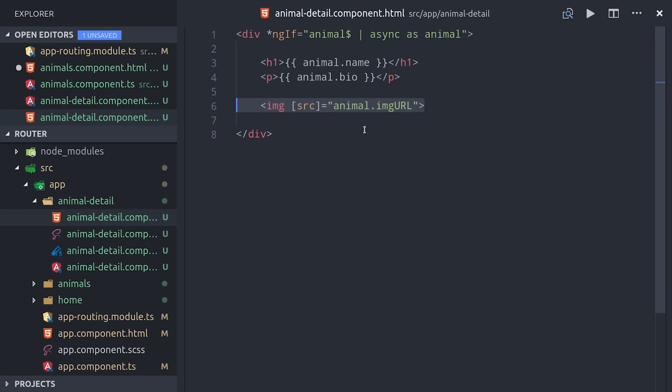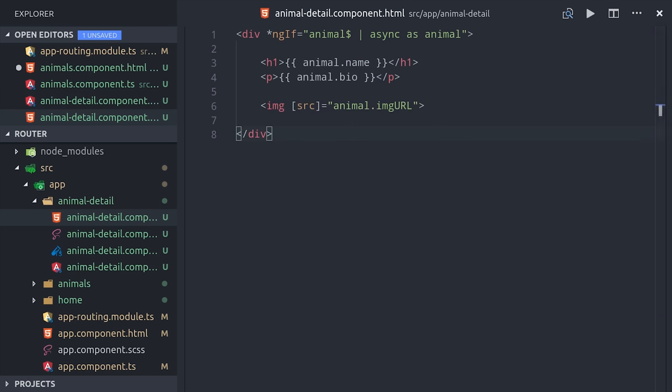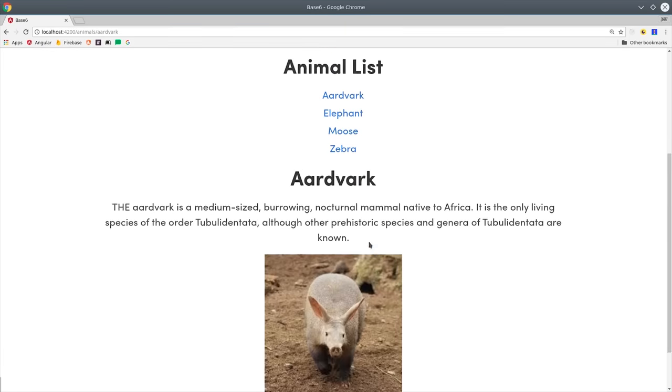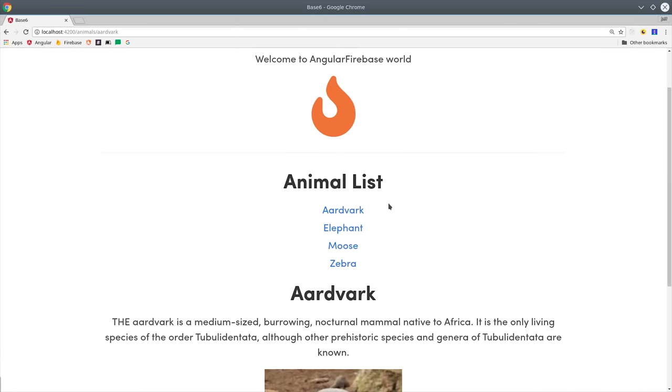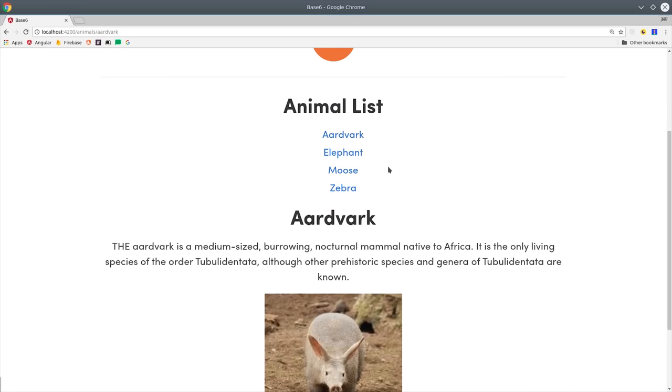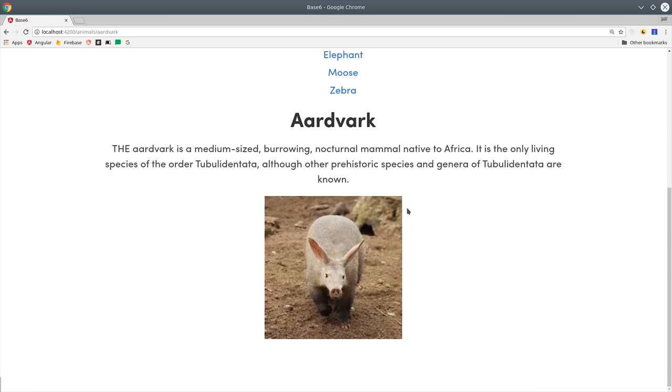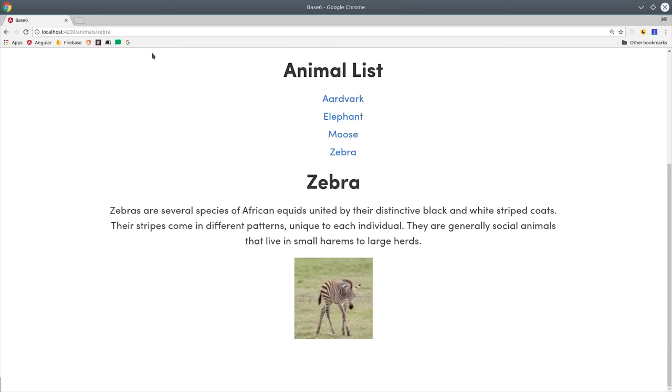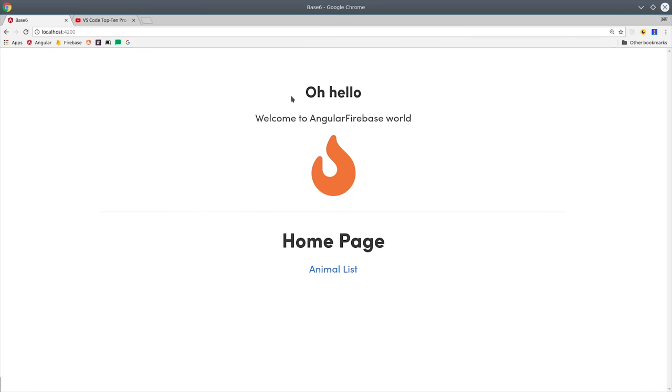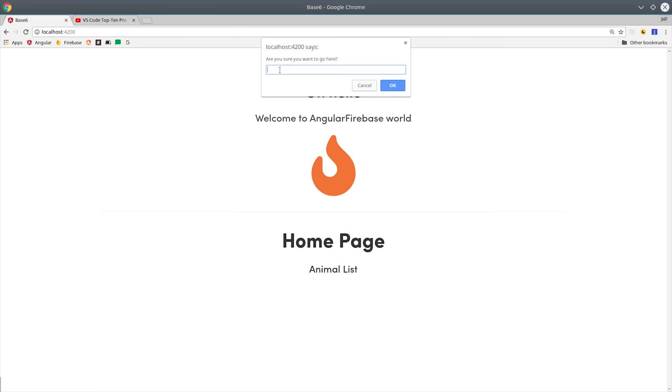You now have a structured router tree that will scale up to as many documents as you have saved in the database. Up until this point, we've only been using router links to navigate, but you can also navigate directly from inside of the component's TypeScript.